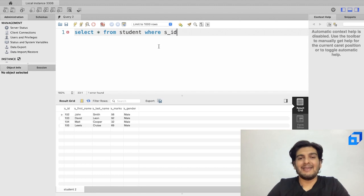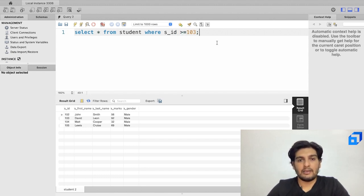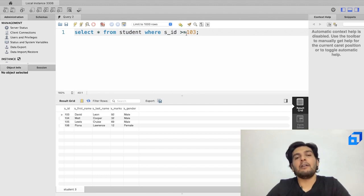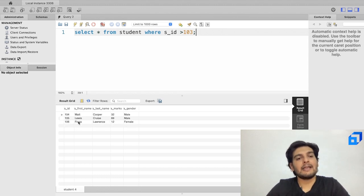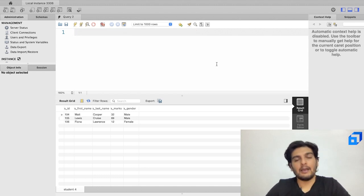I execute the query and the results show s_id starting from 103 up to 106. If I remove the equals sign to use strictly greater than 103, I get only IDs 104, 105, and 106.